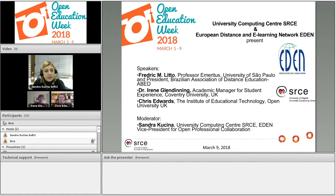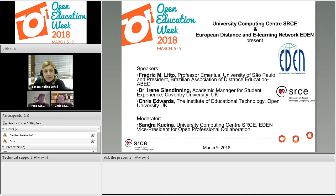Hello, everyone. I think we can start. It's 1 o'clock Central European time. Hello from Zagreb, here in Croatia. I'm happy today that we are having the event organized by the University Computing Center and the European Distance e-learning Network, EDEN, within Open Education Week, which is celebrated every year.